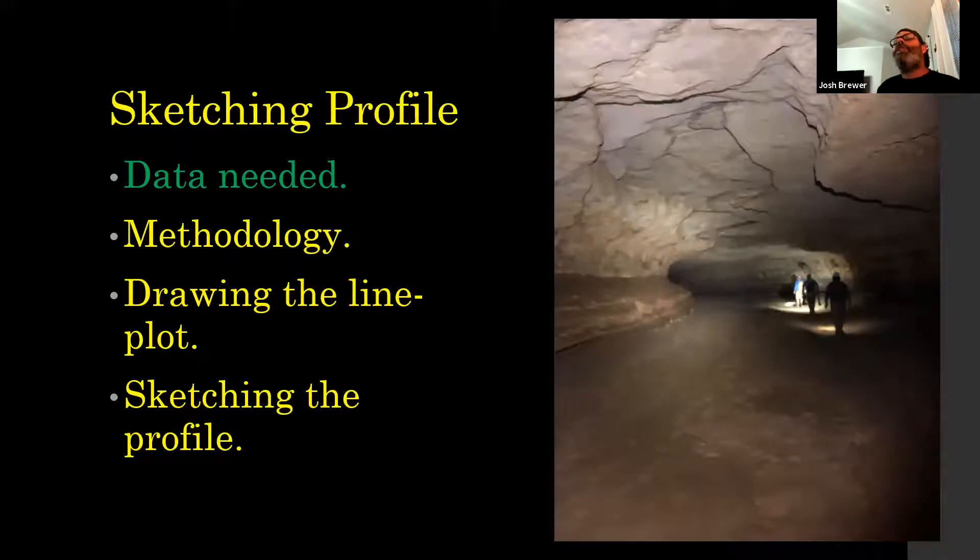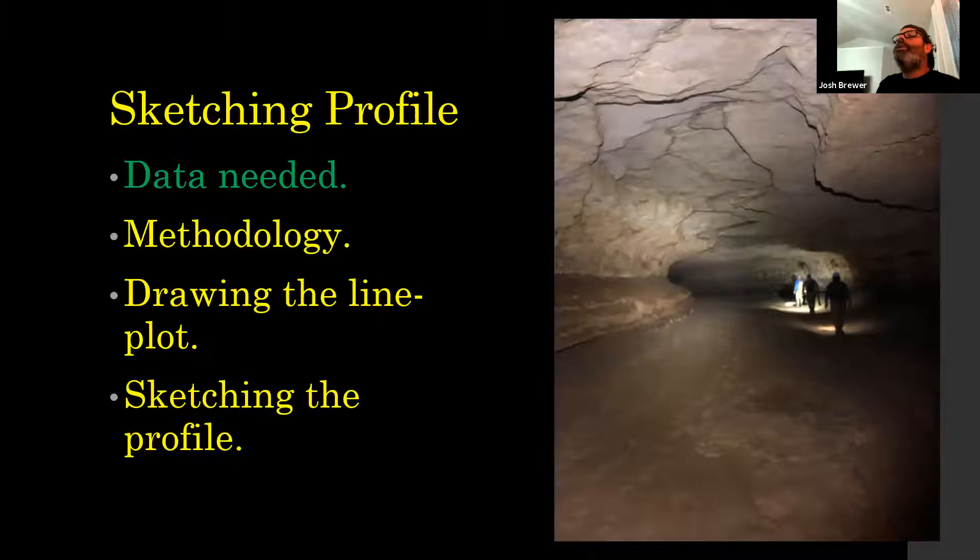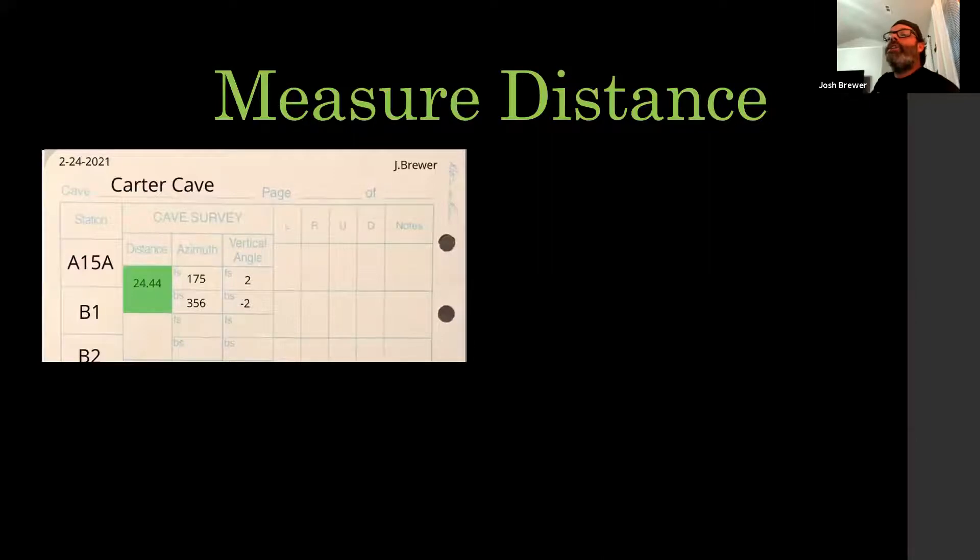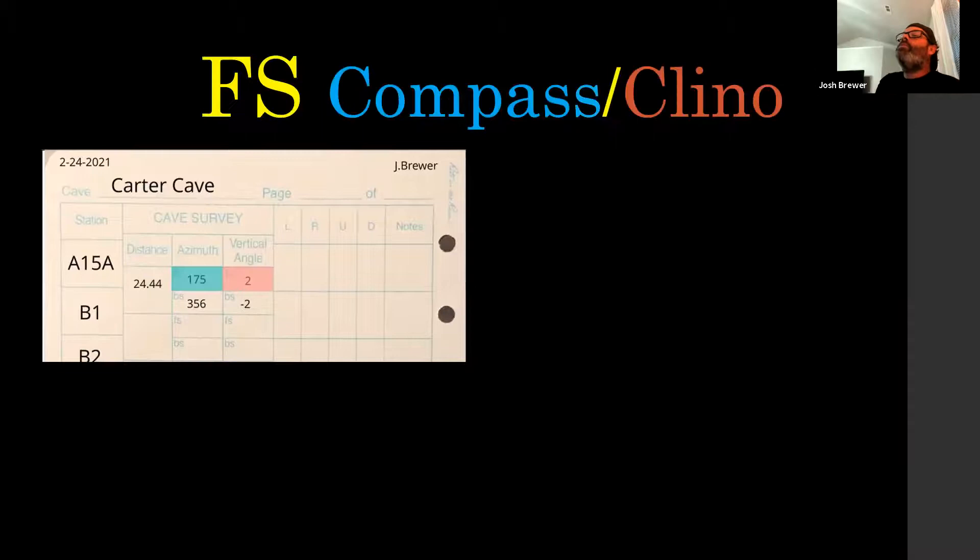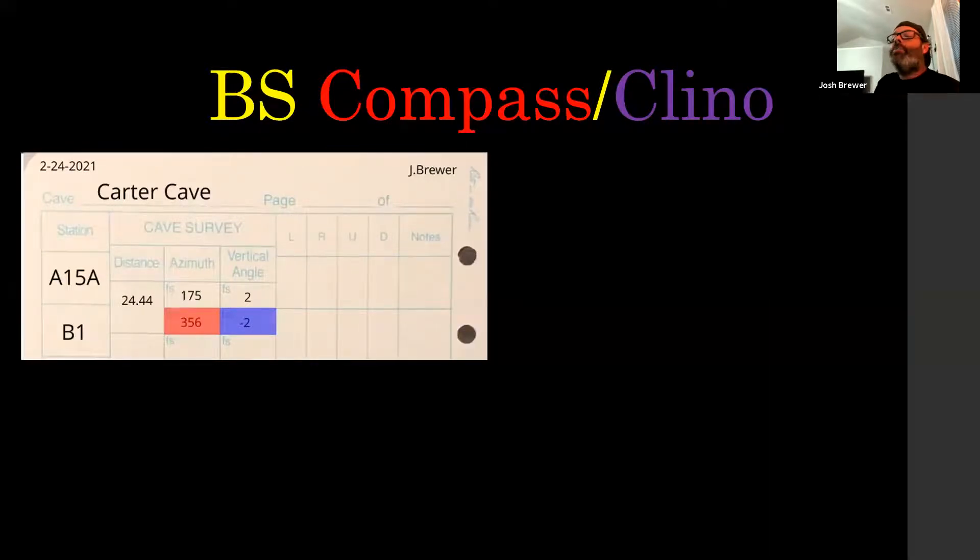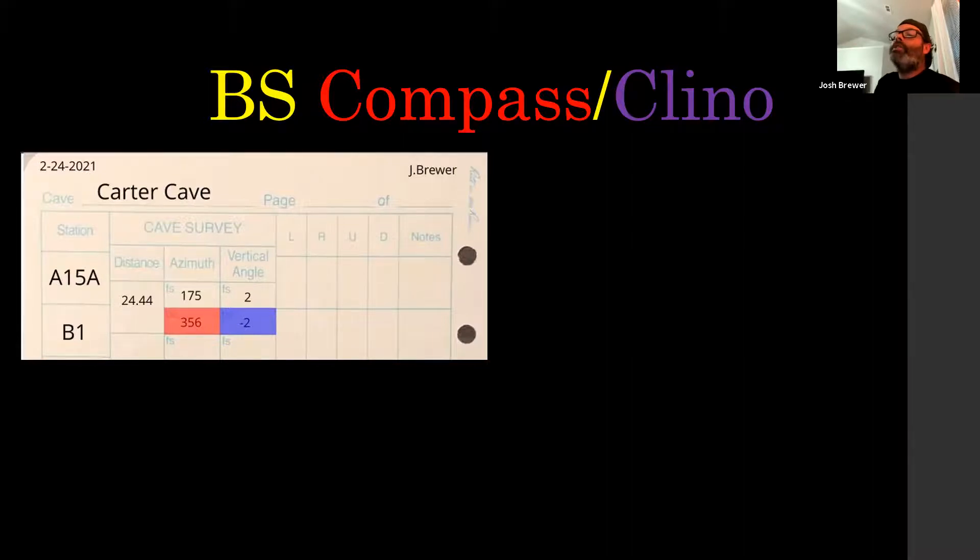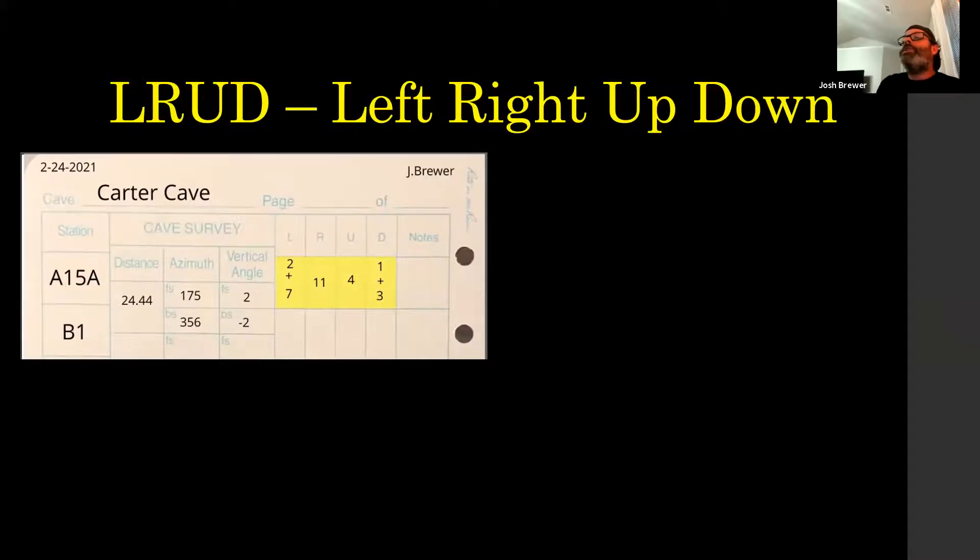So those are kind of common profiles and what different things look like, but we need some data for that stuff. Going back through, these are kind of familiar slides, but just to reiterate what you're looking at. We measure the distance between the stations, we move over to the front site, shoot a back site. With distos now it's half a degree or a degree that your cartographer will set you up with some kind of standard to try to shoot and meet. With the old sinto it was always two degrees. Then you have your left right up down measurements.